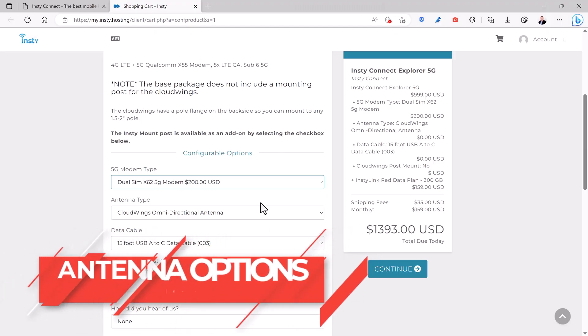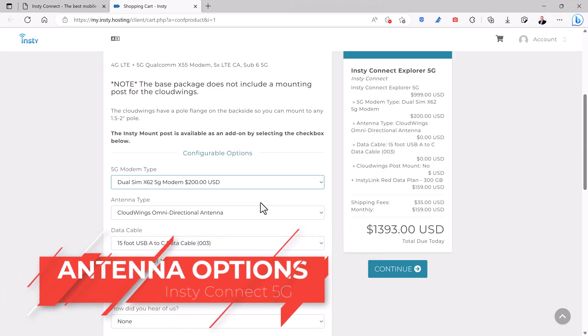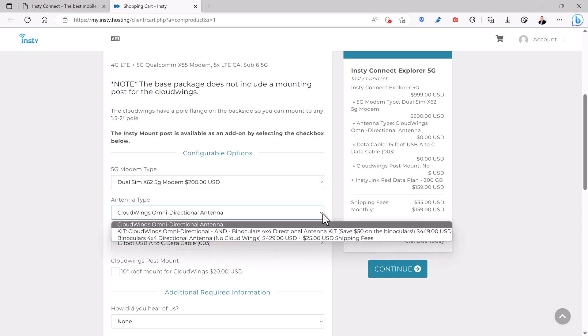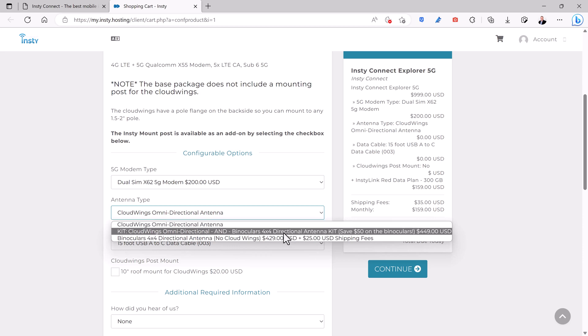For most uses, the CloudWing omnidirectional antenna works best and is much more convenient if you are traveling frequently. It picks up the signal from any direction so you don't have to point it toward a particular cell tower. In fact, you can switch between all available towers easily with the InstyConnect software.